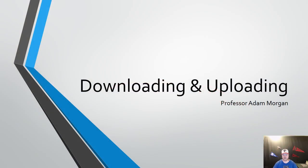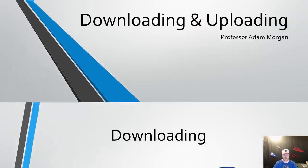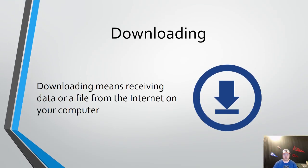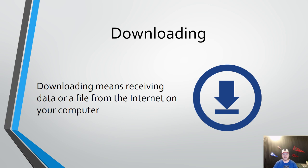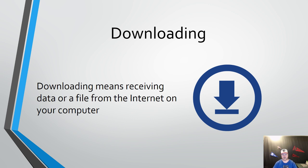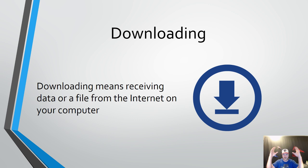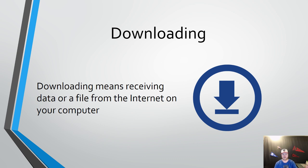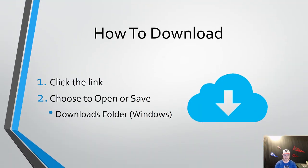So the first term I'm going to go over is downloading. Downloading means receiving data or a file from the internet onto your computer. Think of the cloud as an external server. You're taking the information, whether it's data or a file, from somebody else's server and bringing it onto your own computer. If you think of the external server as the cloud, it's easy to remember the term downloading because it's taking it from the cloud which is above you down to your computer. So if it's coming from an external server to you, then it is downloading.